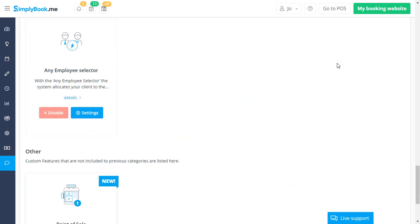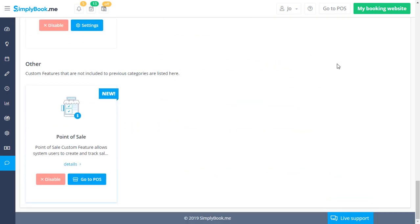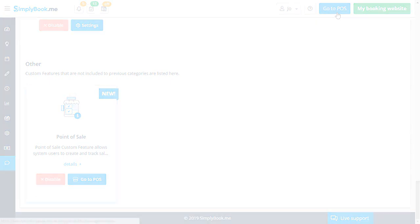Last but not least is our point of sale feature, which is a must if you have walk-in clients that you want to keep track of using our system. You can watch a dedicated tutorial on this feature if this applies to your business.